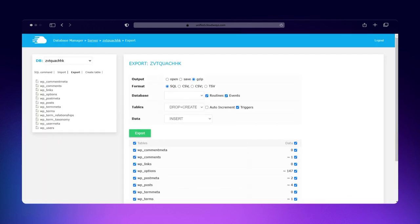And that's it! With Cloudways Database Manager, you can handle all your database tasks without getting lost in technical complexity. Thank you for watching, and stay tuned for more Cloudways guides.